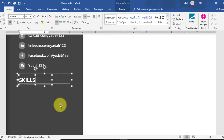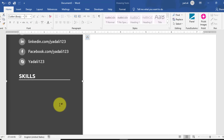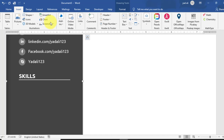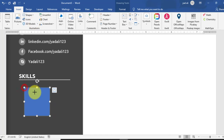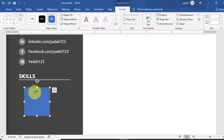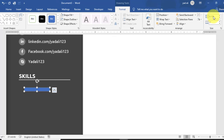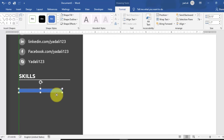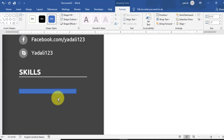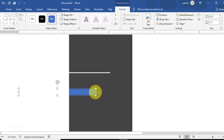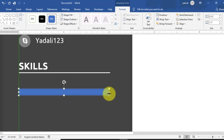Copy the main heading and rename it to 'Skills'. To create a skill, go to Shapes and create a rectangle shape. Click and a rectangle shape will be created automatically. From the Size panel, change the height to 0.13 inches and width to 1.7 inches.